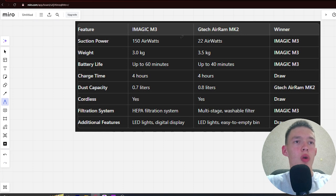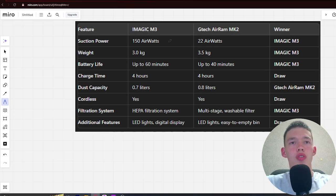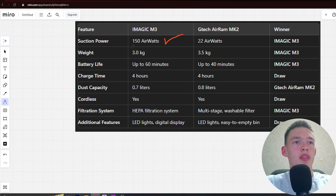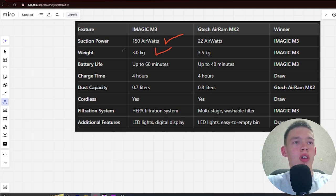Suction power: 150 air watts and 22 air watts. Winner iMagic. Next, weight: 3 kg and 3.5 kg. Winner iMagic.